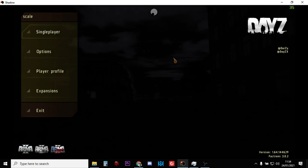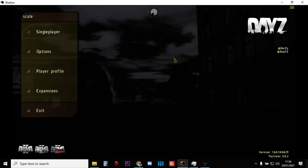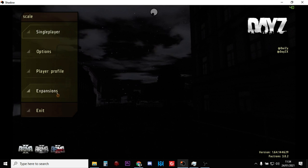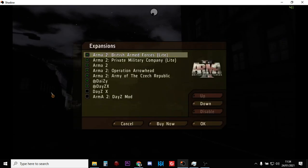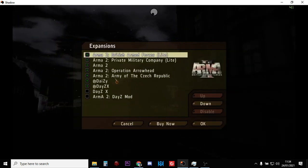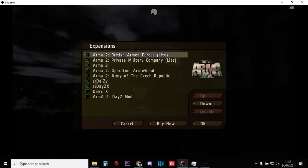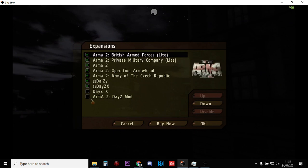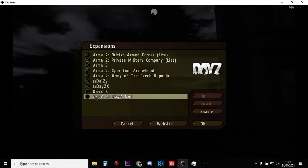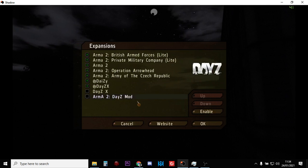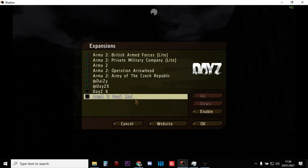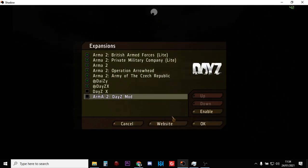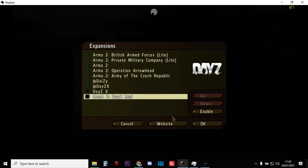Depending on what you've run before, this screen could be different. But if it's the DayZ mod, what you want to do is go into Expansion. It might say Arma 2 DayZ Mod. You want to select it and you'll have a thing that says disable, and you want to disable the Arma 2 DayZ mod. It will say okay, and it will restart.